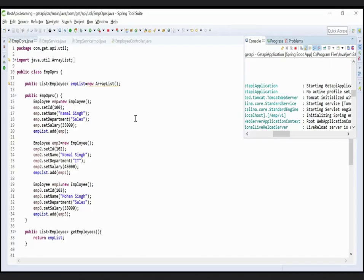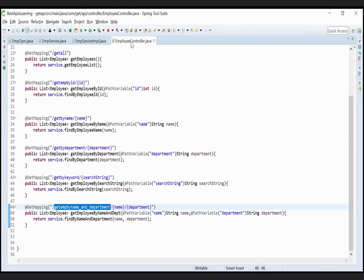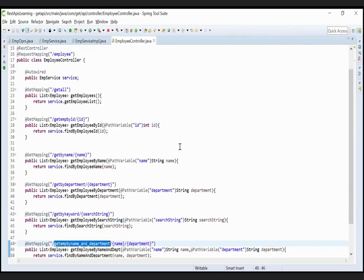Now change his department to IT. Yes, that's it. This is the process how we create a multiple argument API and how to use it with the help of PathVariable.